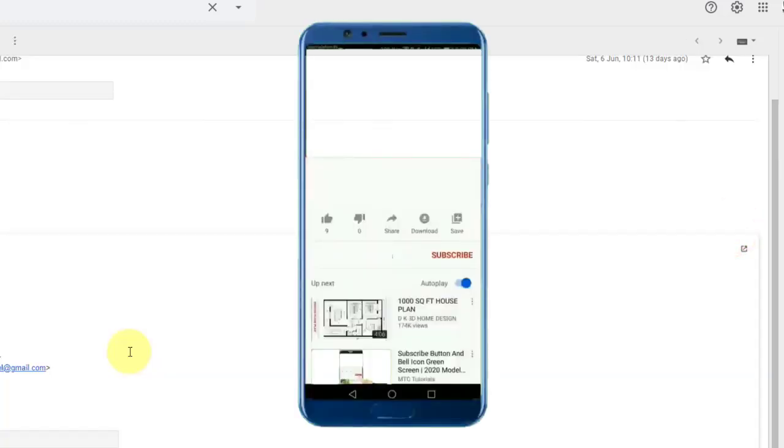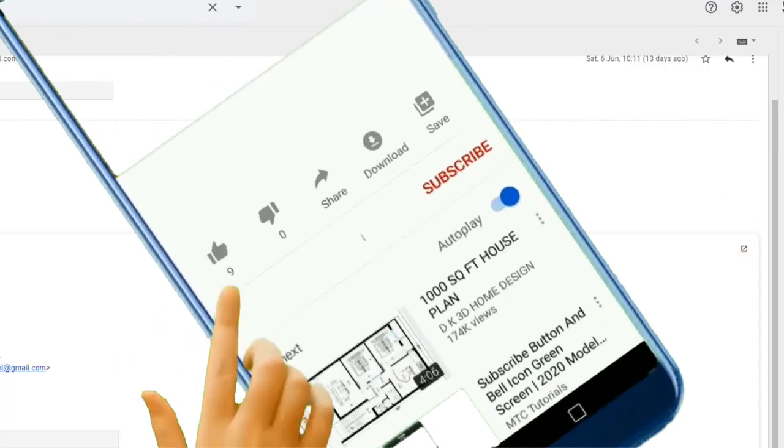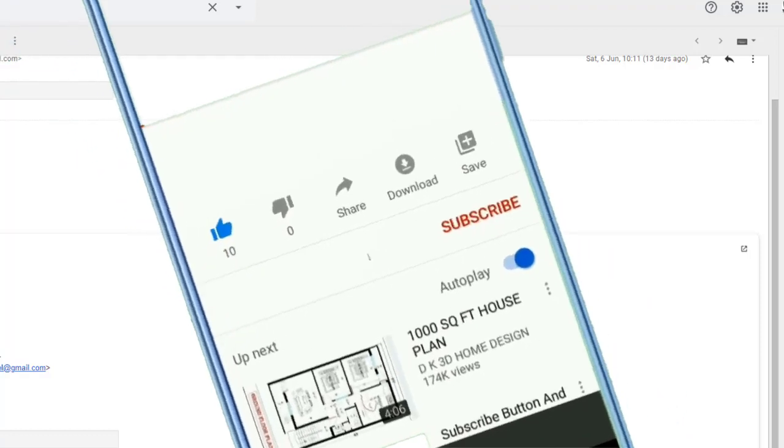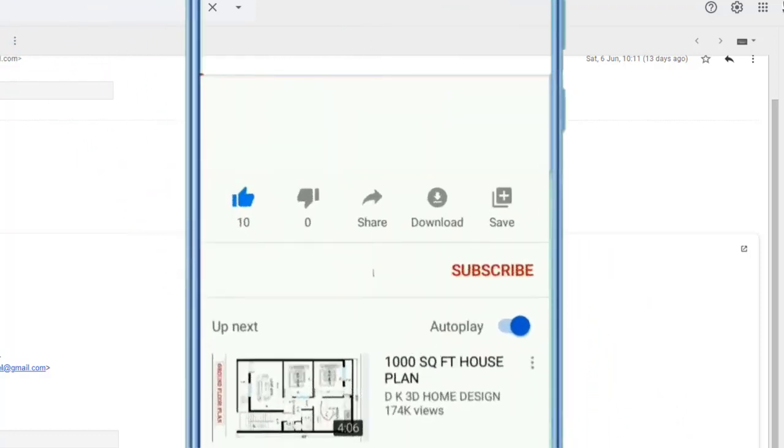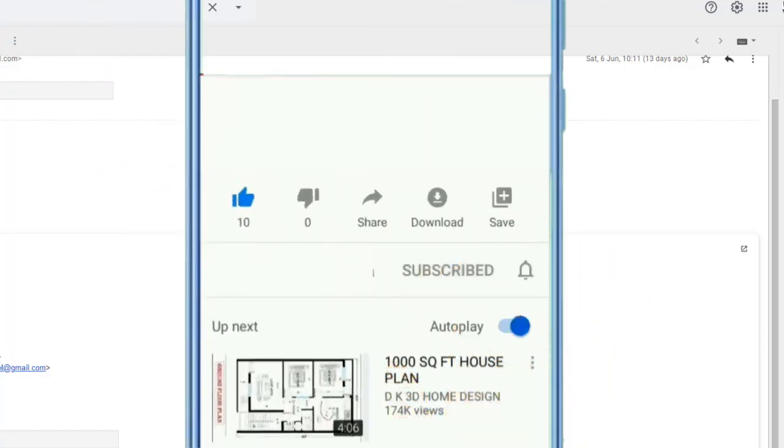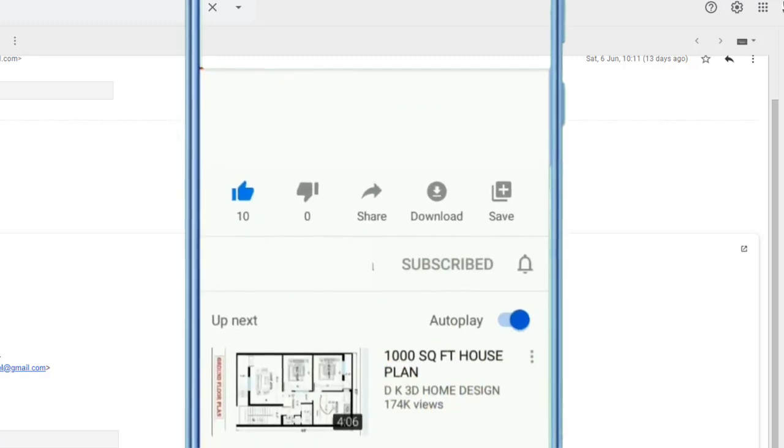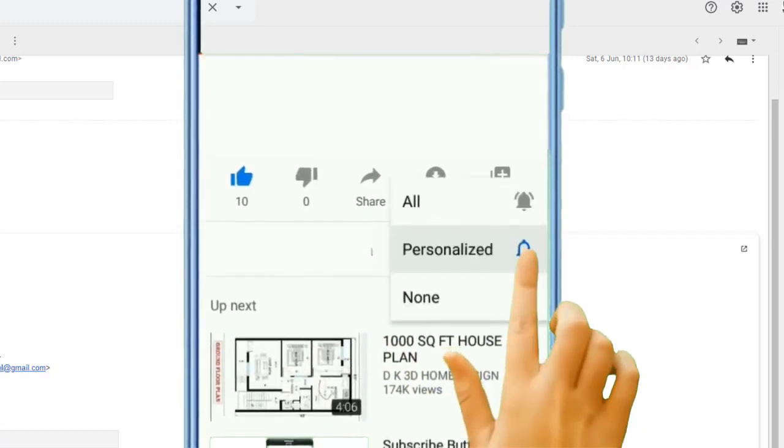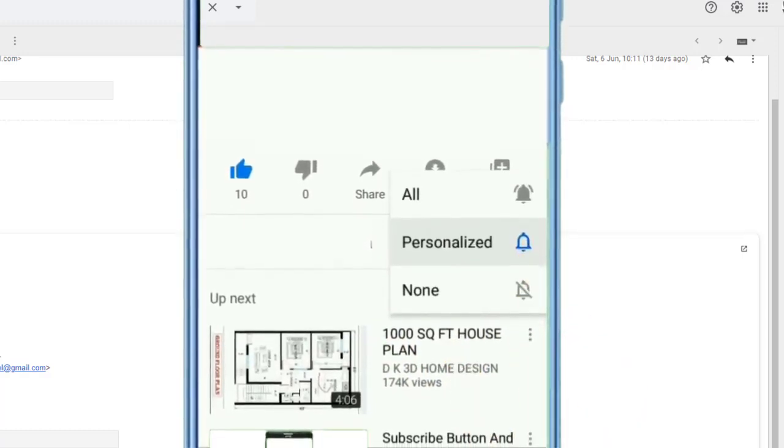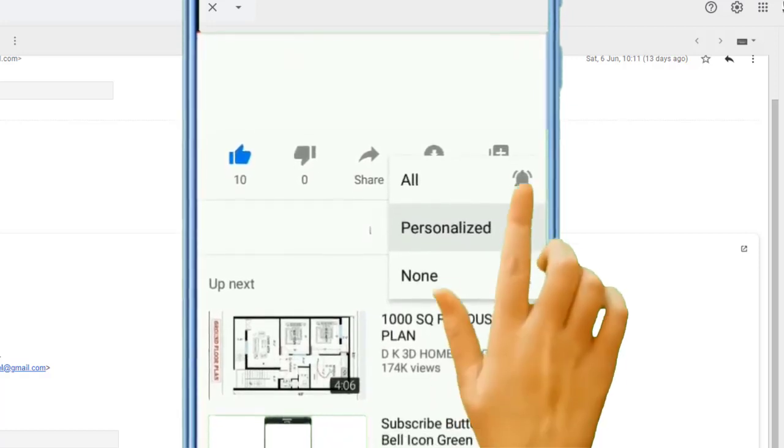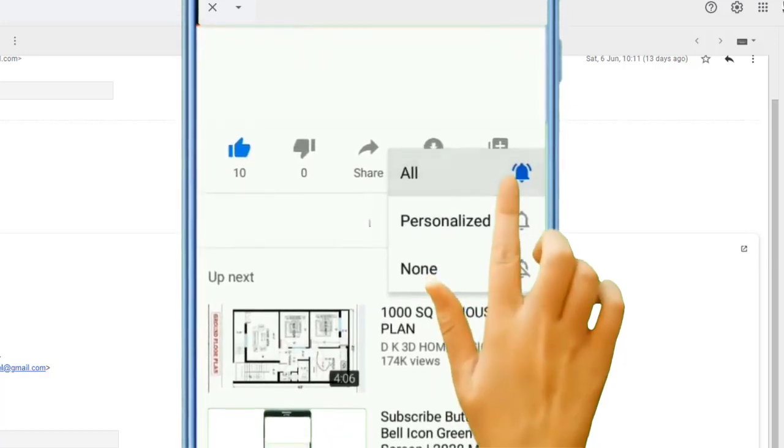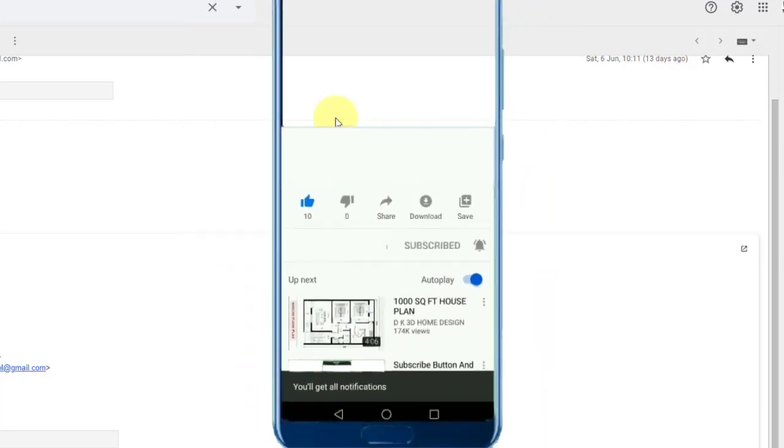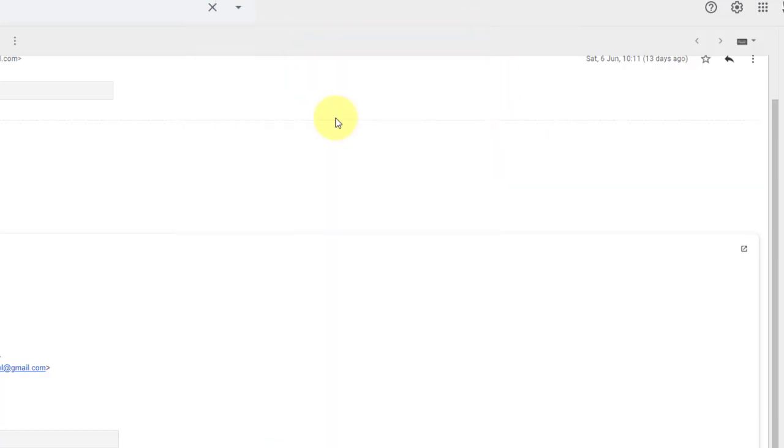So there are five plus features in Gmail that I think are underused. And hopefully you can try those out and let me know how it goes. So if you have any questions, comments, leave a comment in the comment section down below. And I will see you in the next one.